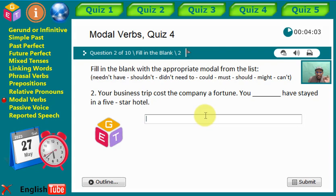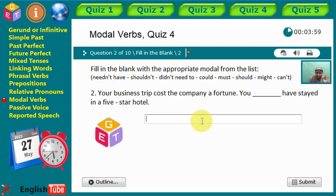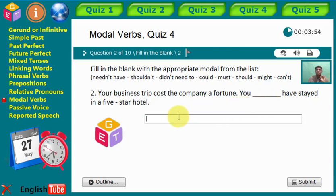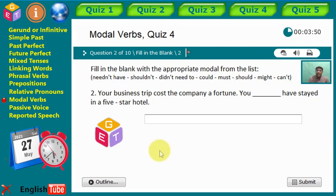Statement number two: 'Your business trip cost the company a fortune. You [gap] have stayed in a five-star hotel.' What do you think is the right modal to complete the statement?